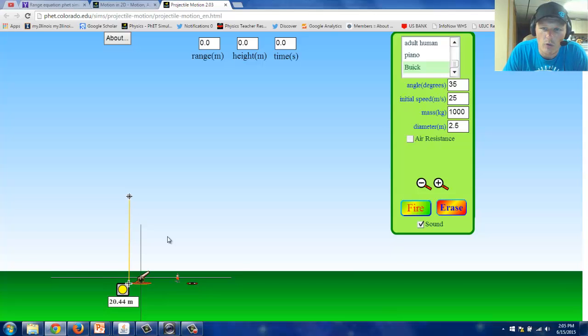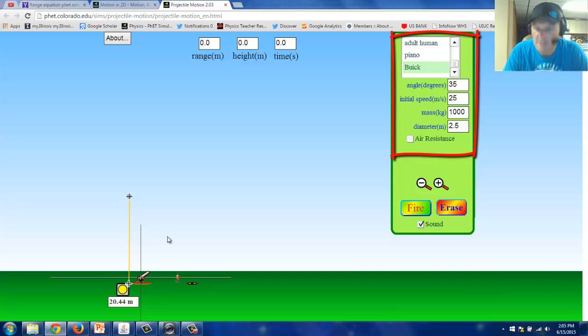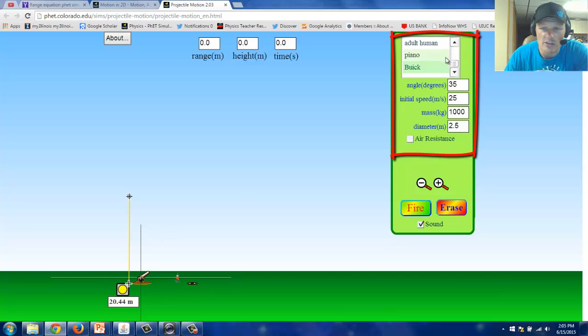You can actually adjust quite a few launch parameters. You can change the launch angle, the initial speed, the mass of the object, the diameter of the object. You can also launch a lot of different things.